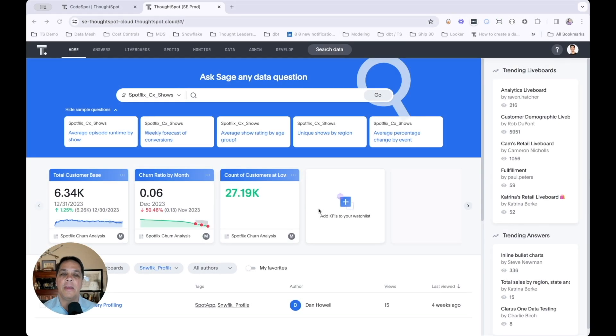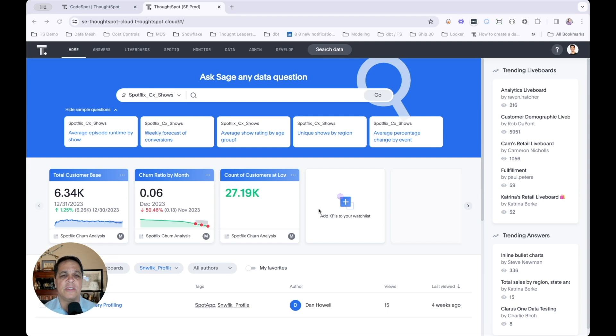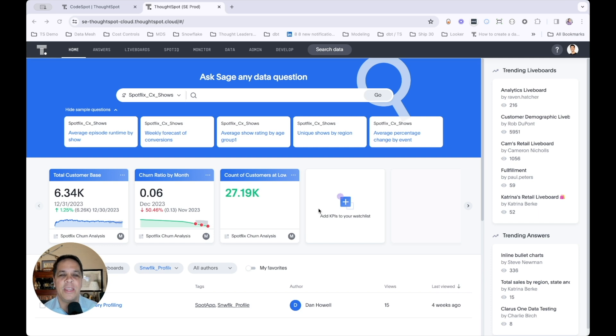Let's take a look at our demo. In this, we'll explore a subscription streaming service, SpotFlix, and apply machine learning to predict when a customer is likely to churn.